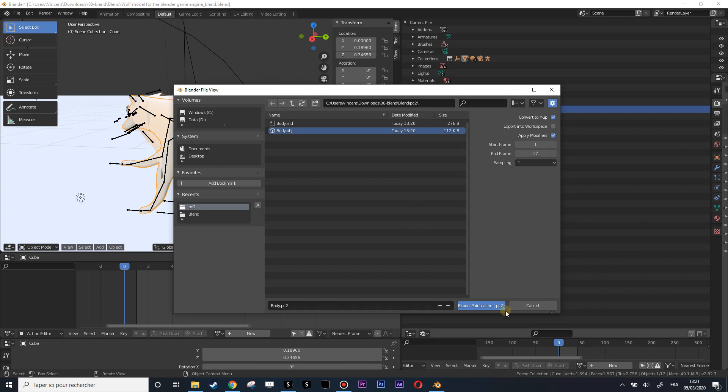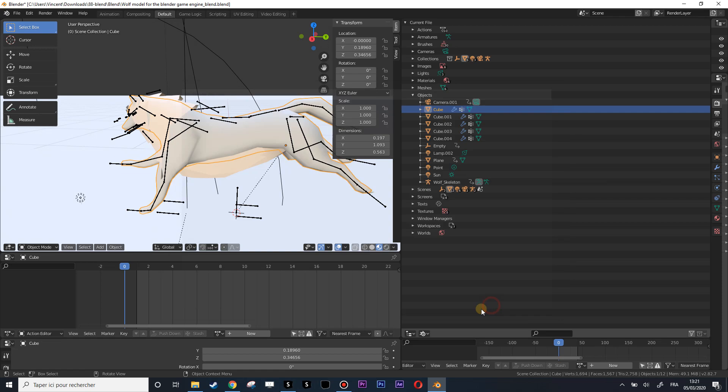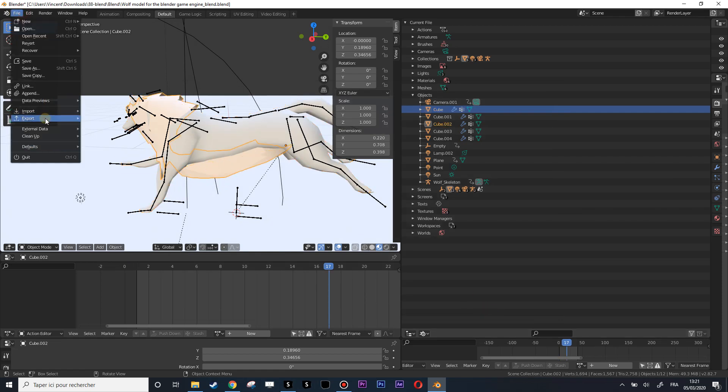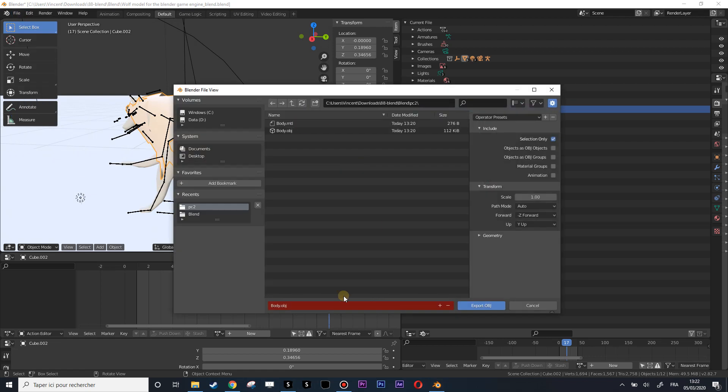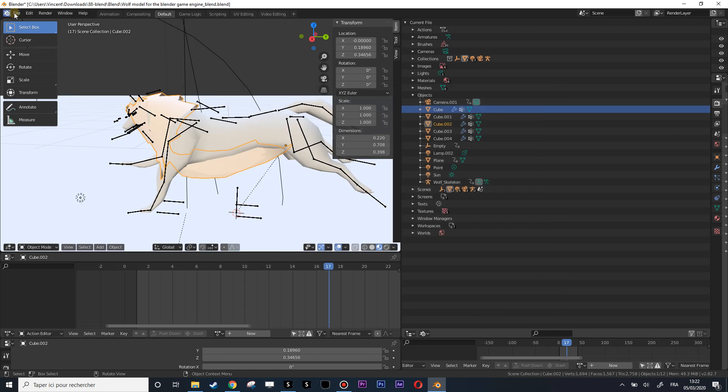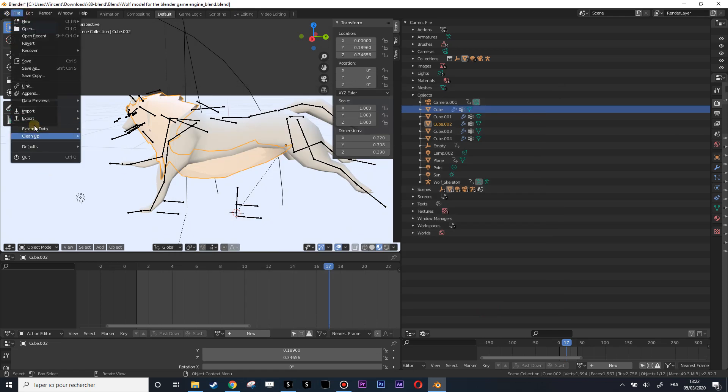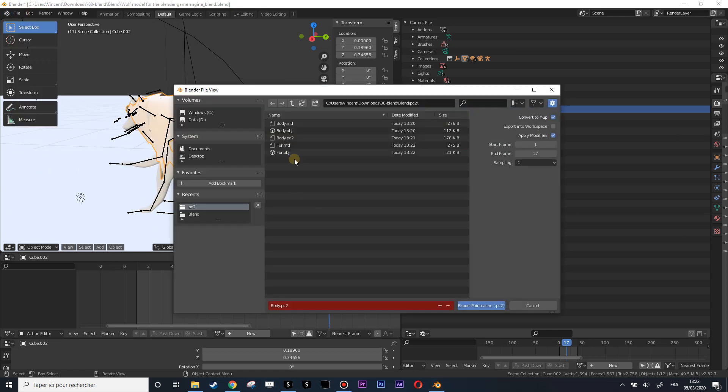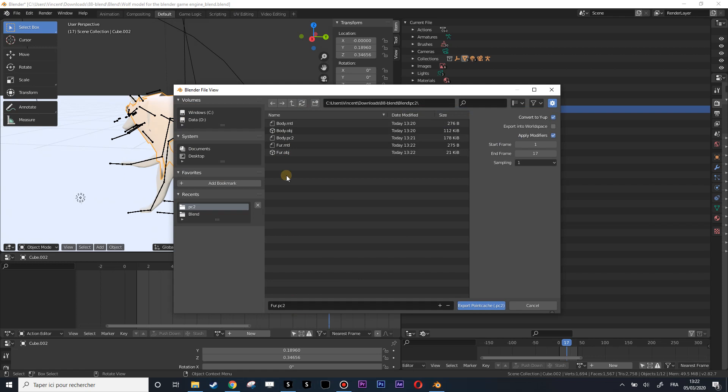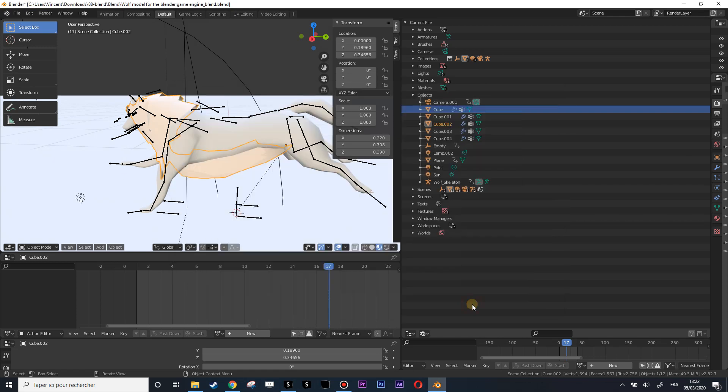Let's do the same with the fur. Export Wavefront, this will be called fur. And let's export the point cache. There should be some script existing I'm sure to export every piece in point cache, but I did not do a big search on this subject.